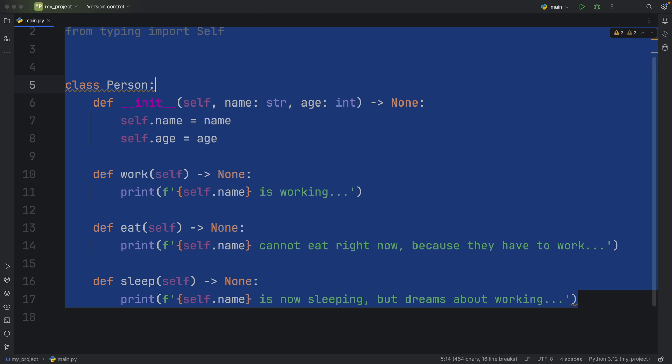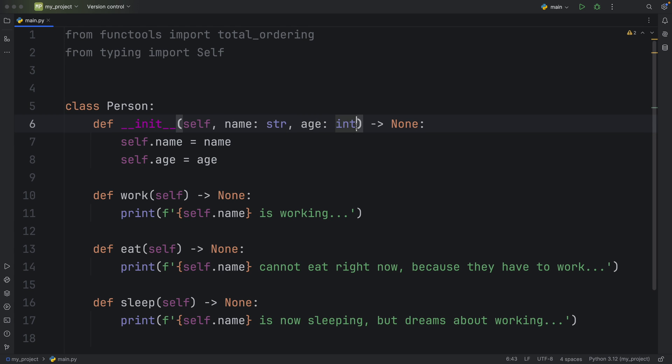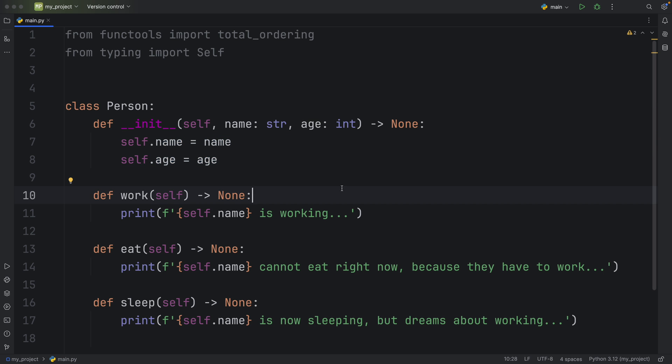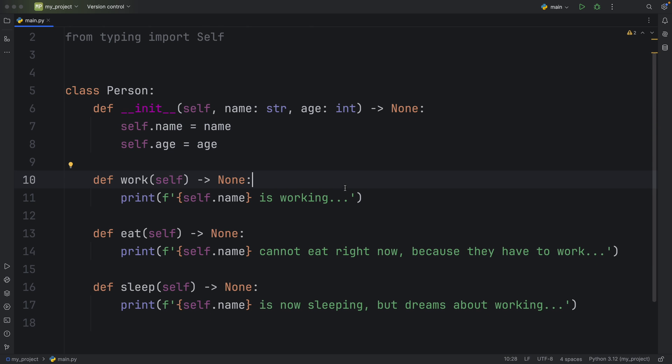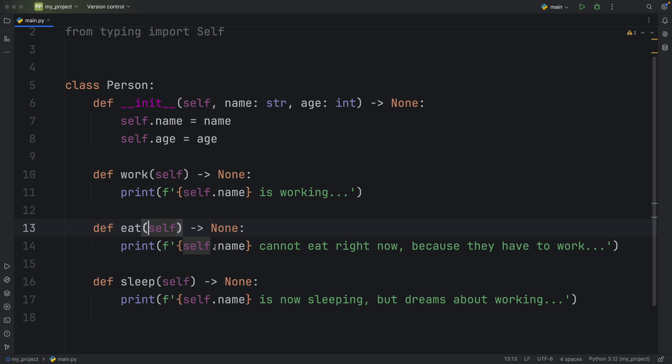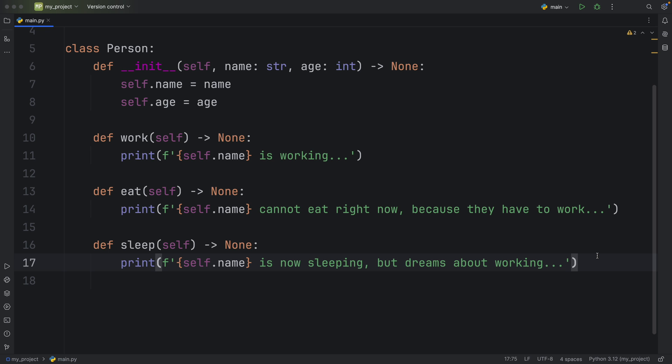So what we have here is a class called person. And it takes a name of type string and an age of type integer inside the initializer so that when we instantiate it, the class or the object will hold this information. Then of course, this person should have some methods such as working. So when we call that we'll get that self.name is working and all workers need to eat. So when we call that it's going to say that self.name cannot eat right now because they have to work, obviously. And finally, when we try to make our person sleep, it's going to print out that self.name is now sleeping, but dreams about working. So here we have the basic Amazon warehouse worker, I mean, regular worker doing what a normal person does.